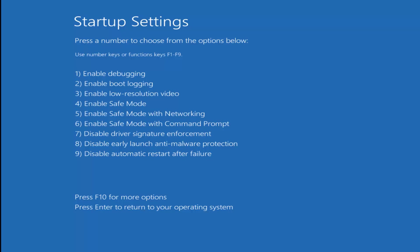So as we can see, we have to use our function keys to make our selection because it says use number keys or function keys. I'm going to select F5 in my case to enable Safe Mode with Networking. You can select another one if it's more applicable to you guys. But I would recommend if you have the ability to load network drivers that you do so because it can definitely be useful.